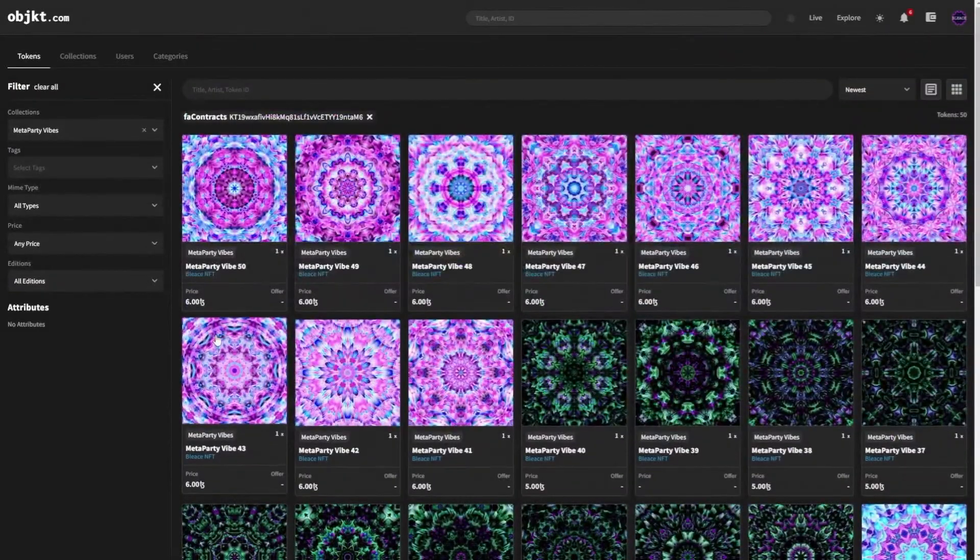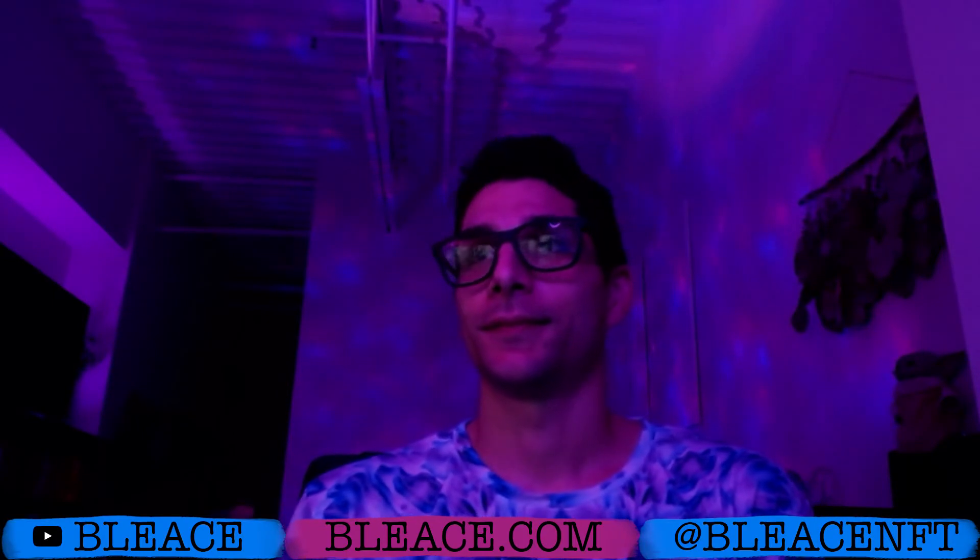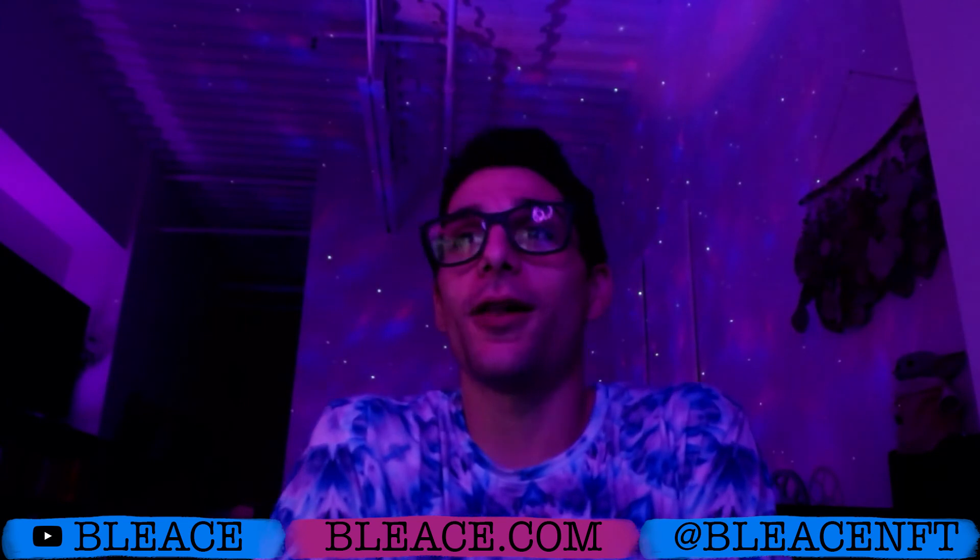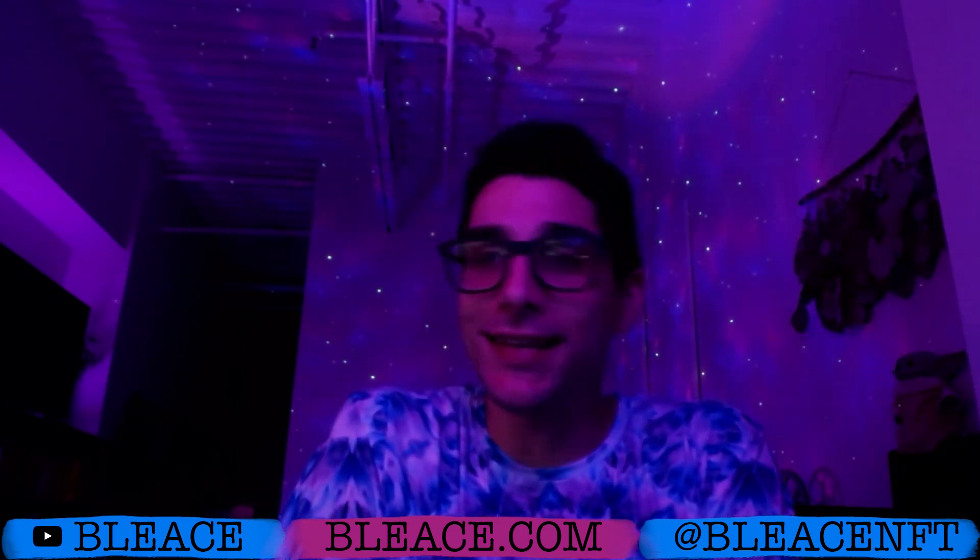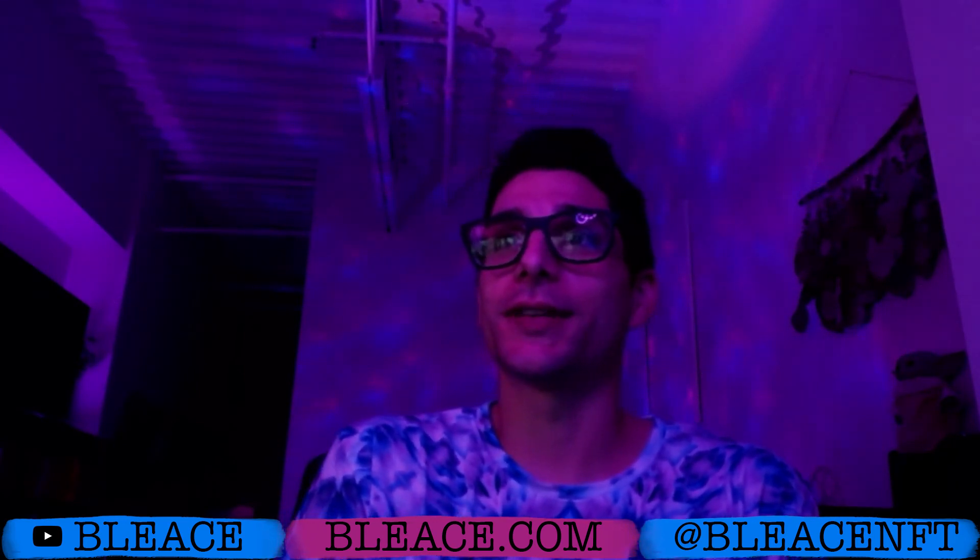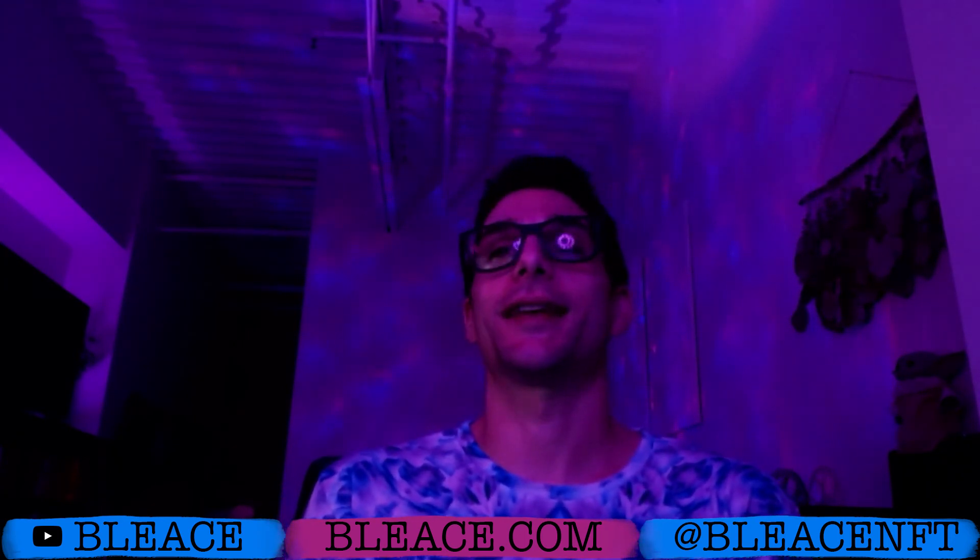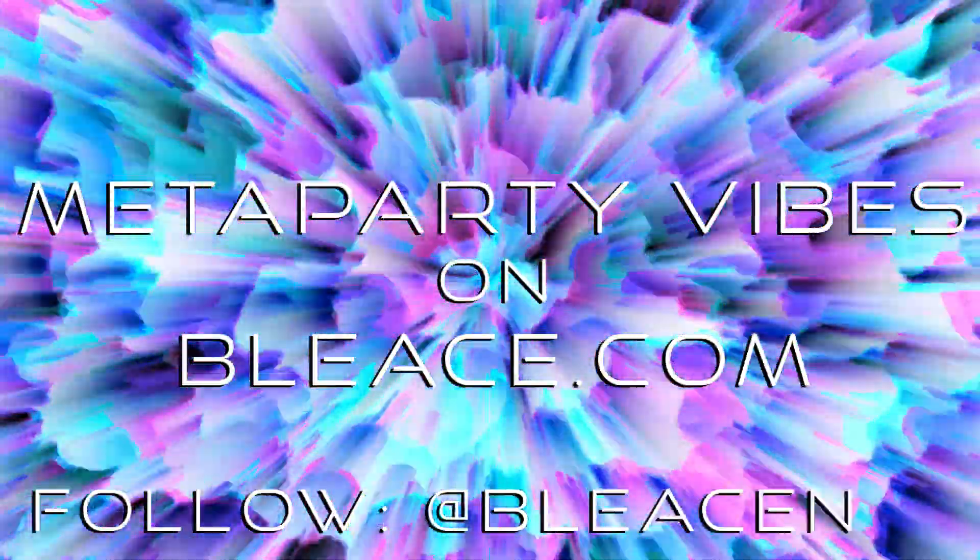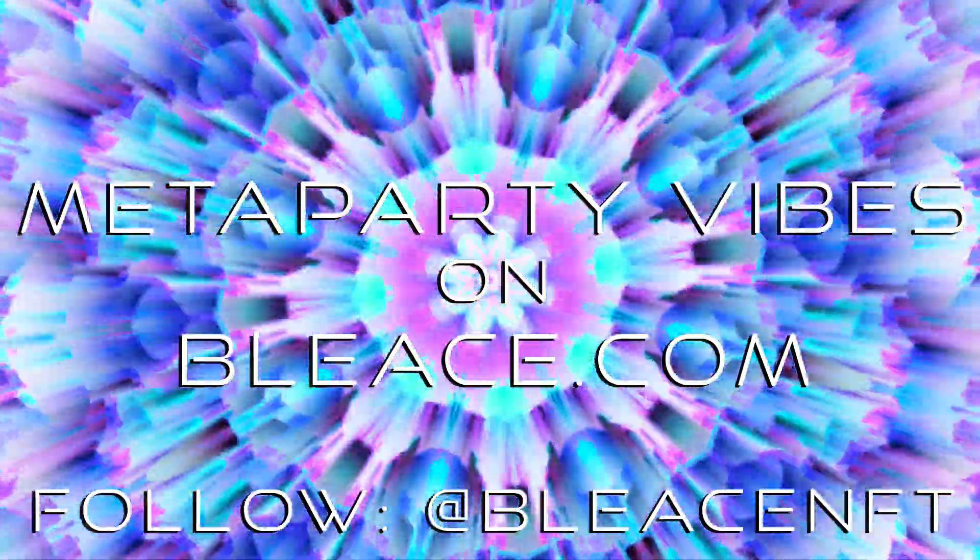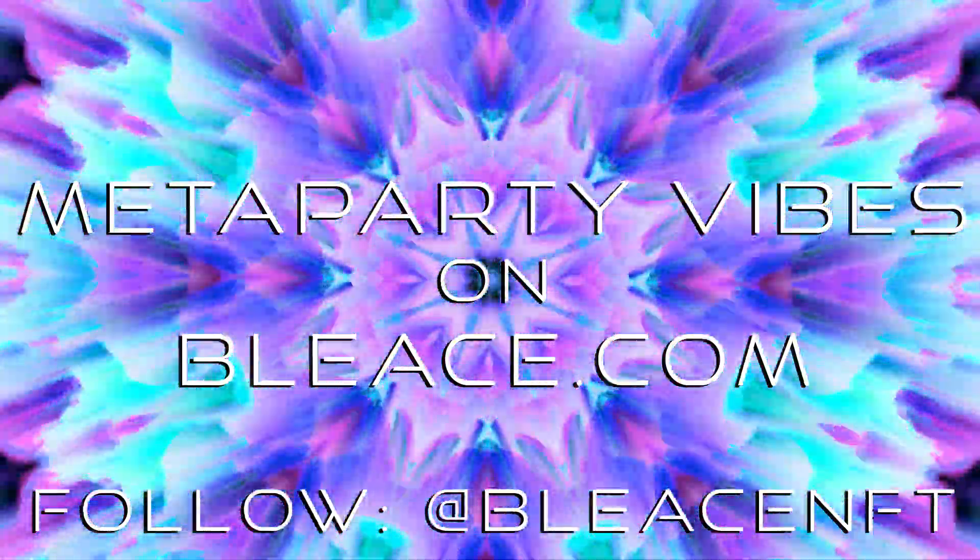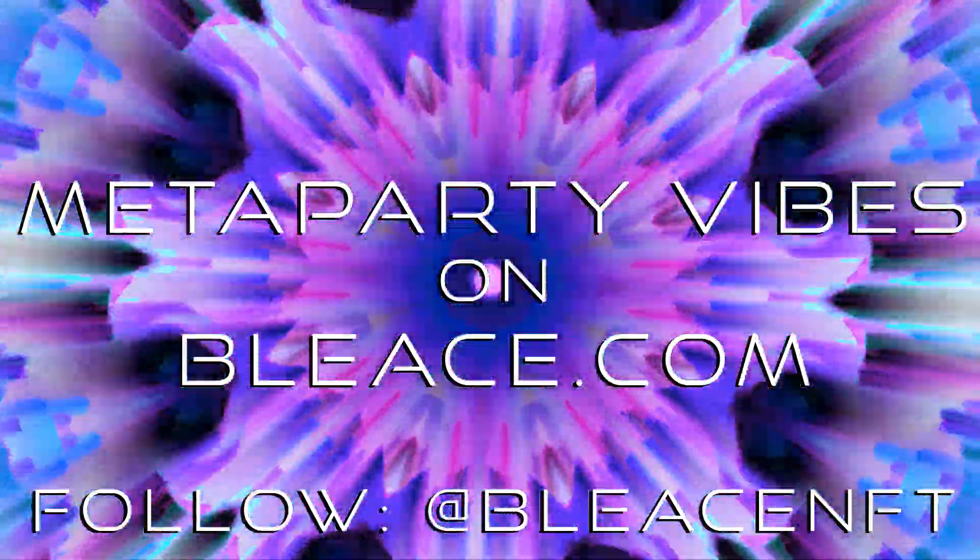It's free to support artists. A like, a share goes a long way. We would love to support you in any way we can. Follow for follow on all socials at B-L-E-A-C-E-N-F-T, Bleace NFT, and Colorful with a K Designs. Let's go further together. Thank you for watching this video. See you in the next video.